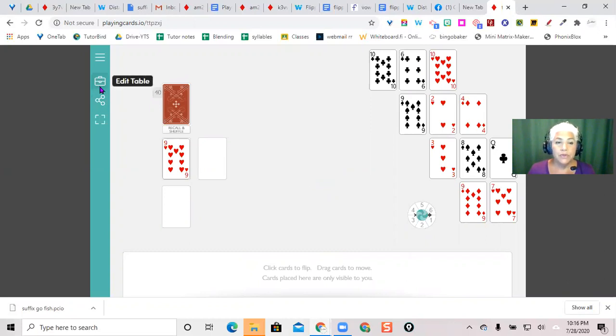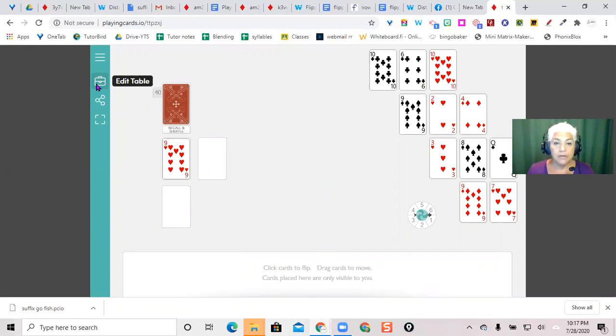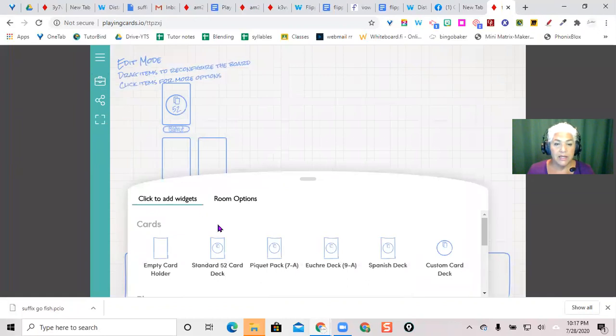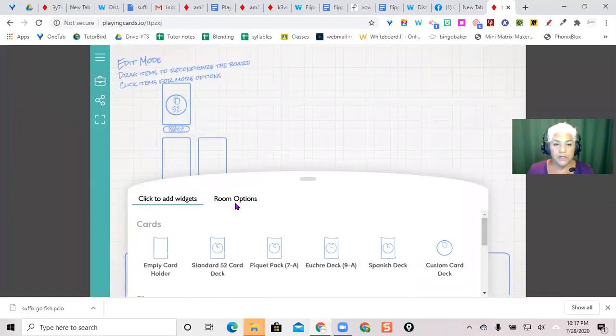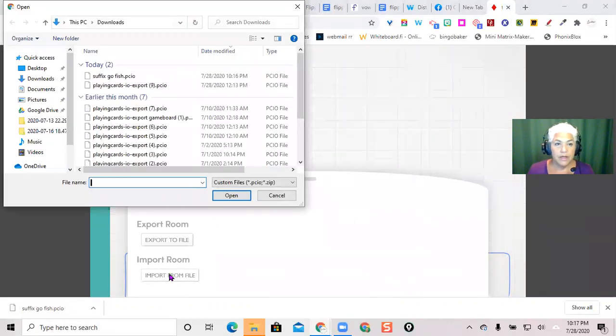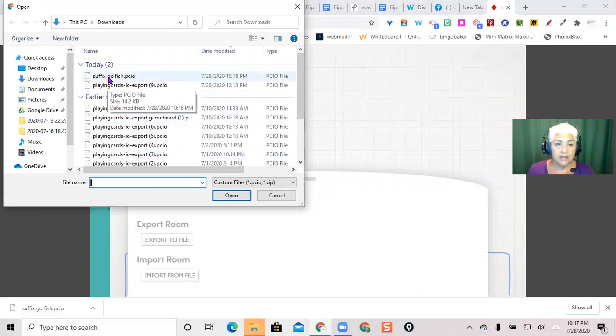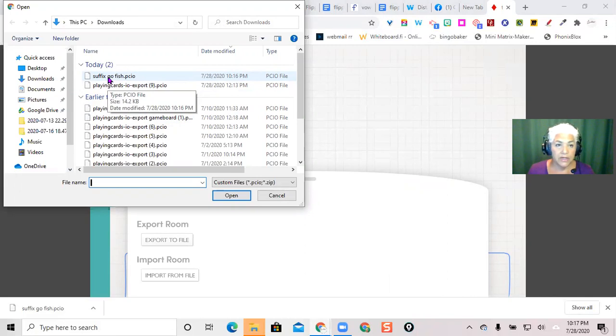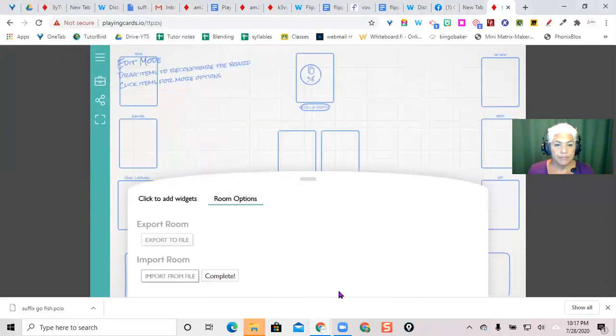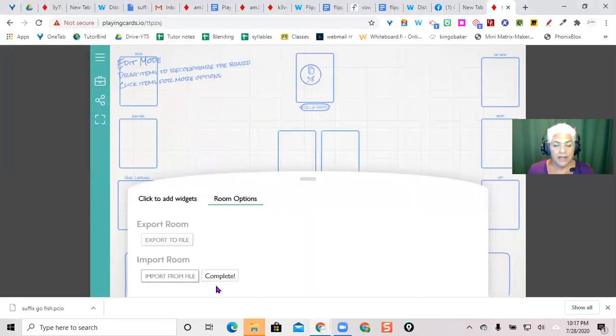Go to the briefcase. The briefcase is the edit table option to edit the room. Hit your briefcase, then go to room options and you want to import from file. Once you have that, it's asking which file, so it should be the most recent one in your download folder. Hit open.